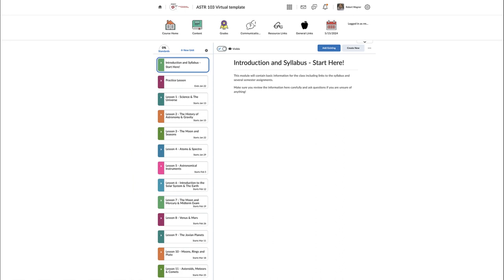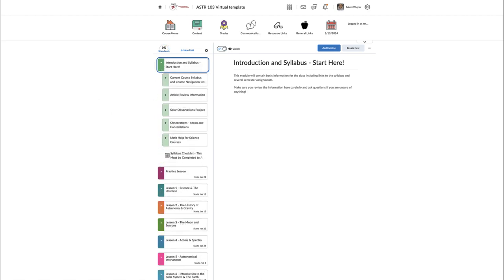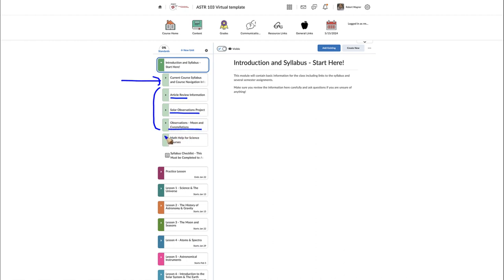The introduction module has a lot of general information you need, including the core syllabus in the very first module. There are also three items that contain information on various assignments that extend over the semester, including article reviews, the semester observations project, and observations of the moon and constellations in the evenings. You can take a look at those now and get started, because some require work over the course of the semester before they are actually due.